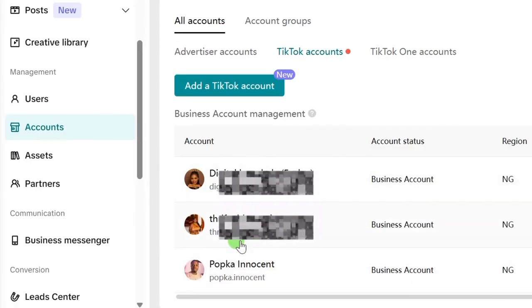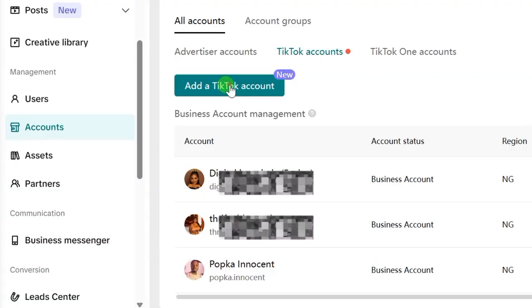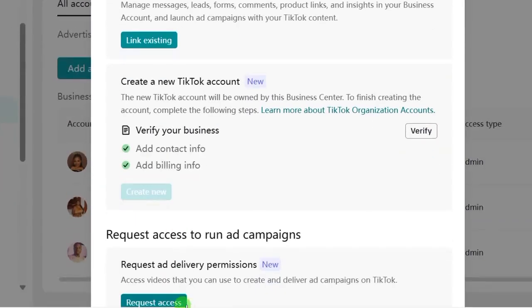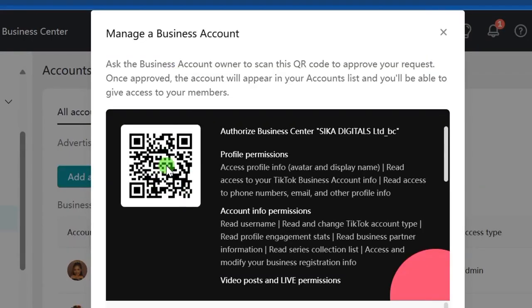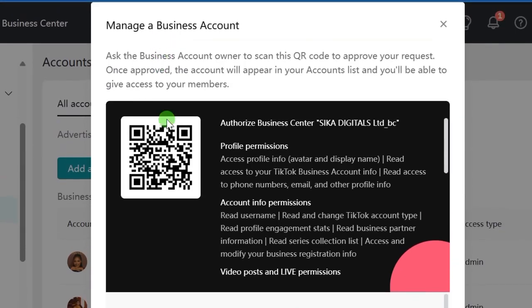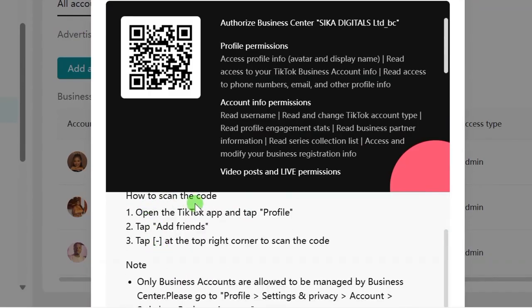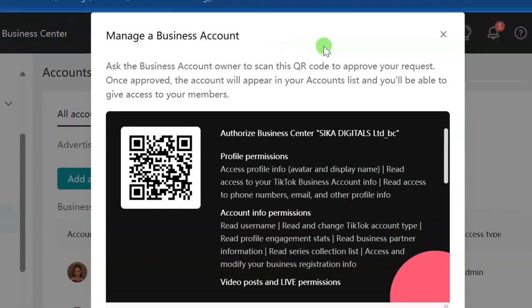When you click on TikTok Accounts, it will open up. You won't see any accounts if you haven't added any business accounts yet — the ones shown are people I run ads for. Click on the Add a TikTok Account button. When that opens, you will see options including Manage a Business Account — click on Link Existing. When you click Link Existing, it will give you a QR code to scan. Send this QR code to your client and tell them to follow the instructions: open the TikTok app, tap Profile, tap Add Friends, then tap the top right-hand corner to scan the QR code.